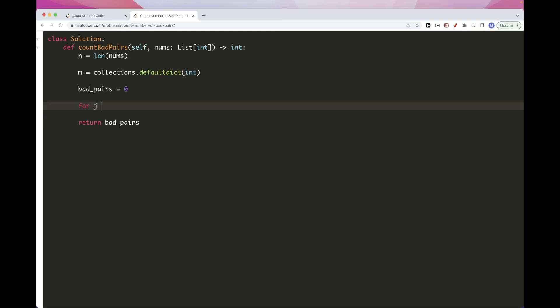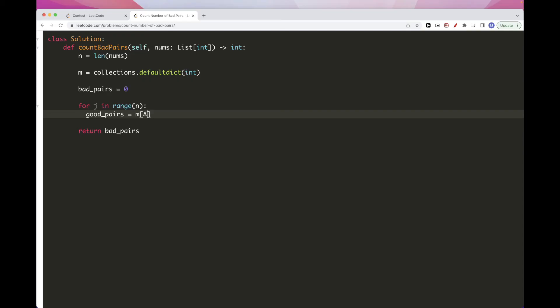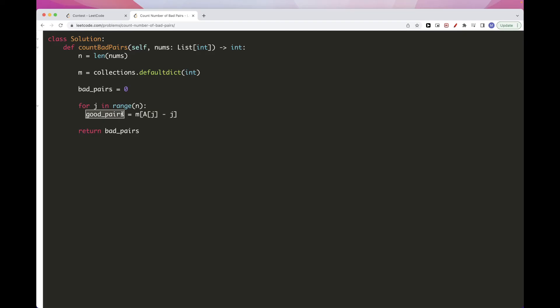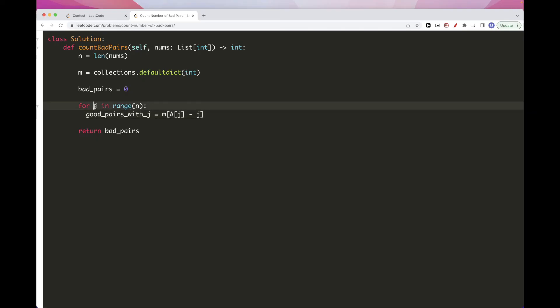So we go through all the numbers. And we check, what are the good pairs? Good pairs are just the number of occurrences of j. Because remember, good pairs is when nums[i] minus i is equal to nums[j] minus j. So the number of those, that's the good pairs. So good pairs with j. So all the i's that create a good pair with j.